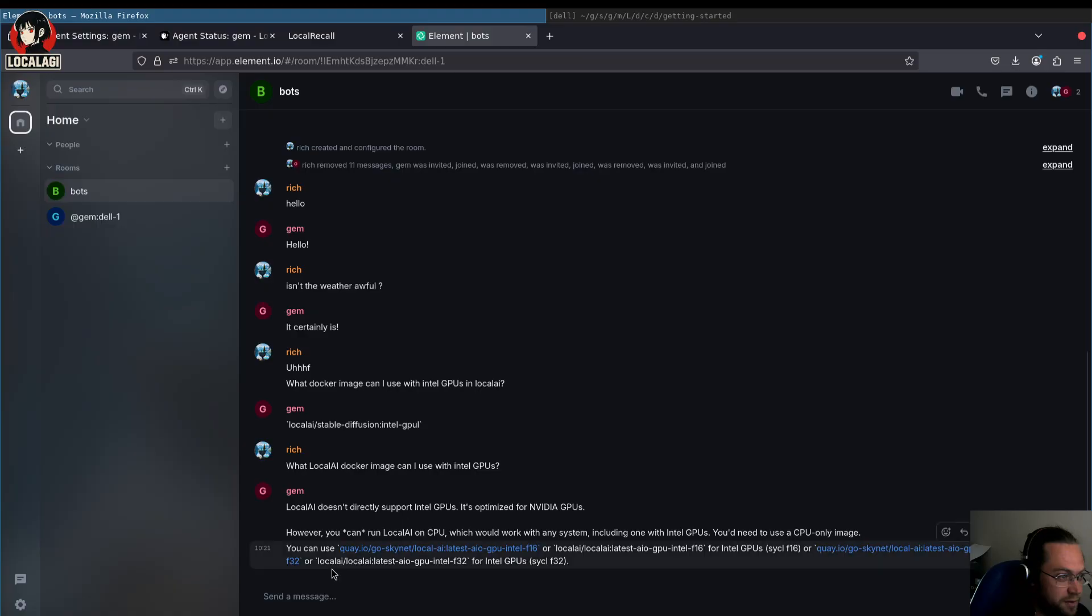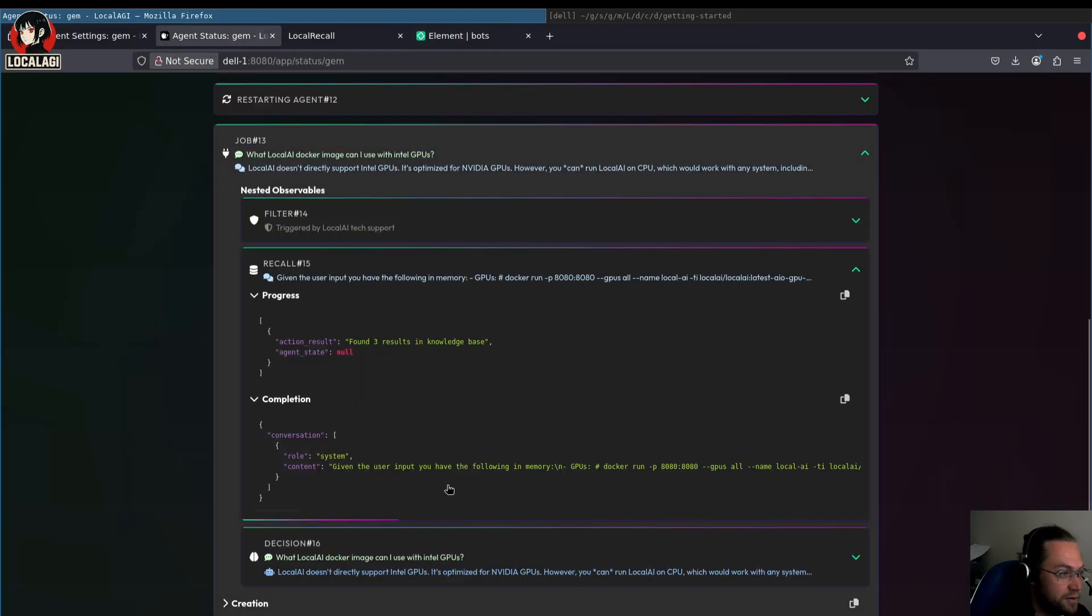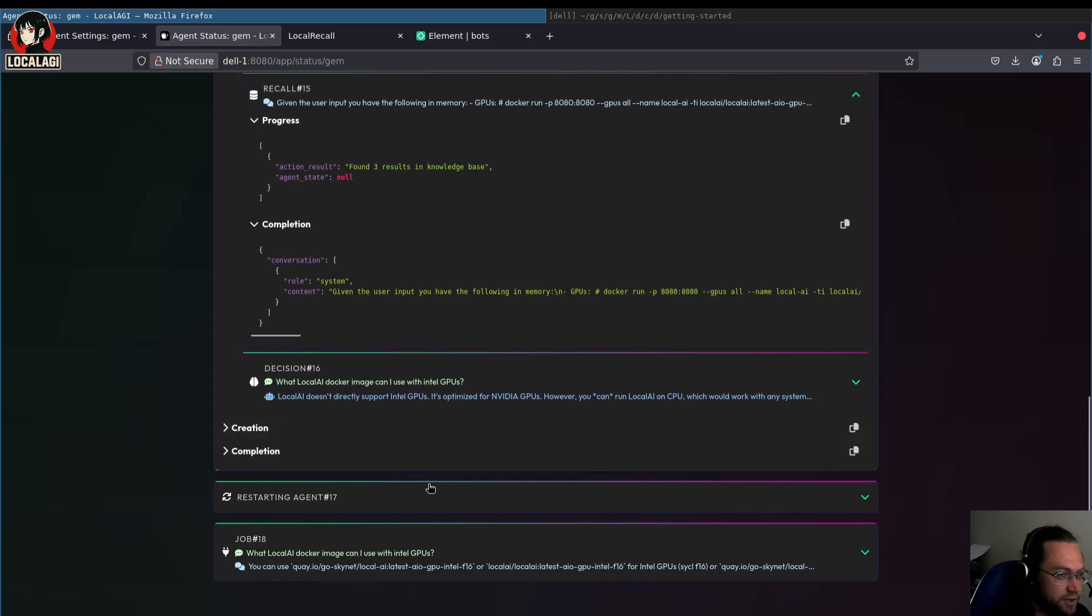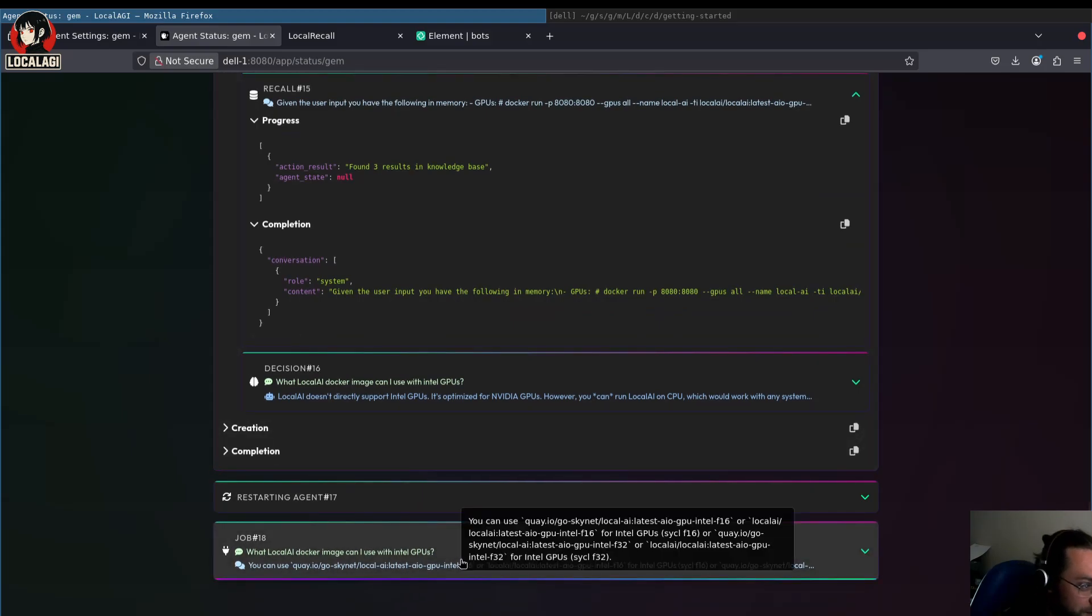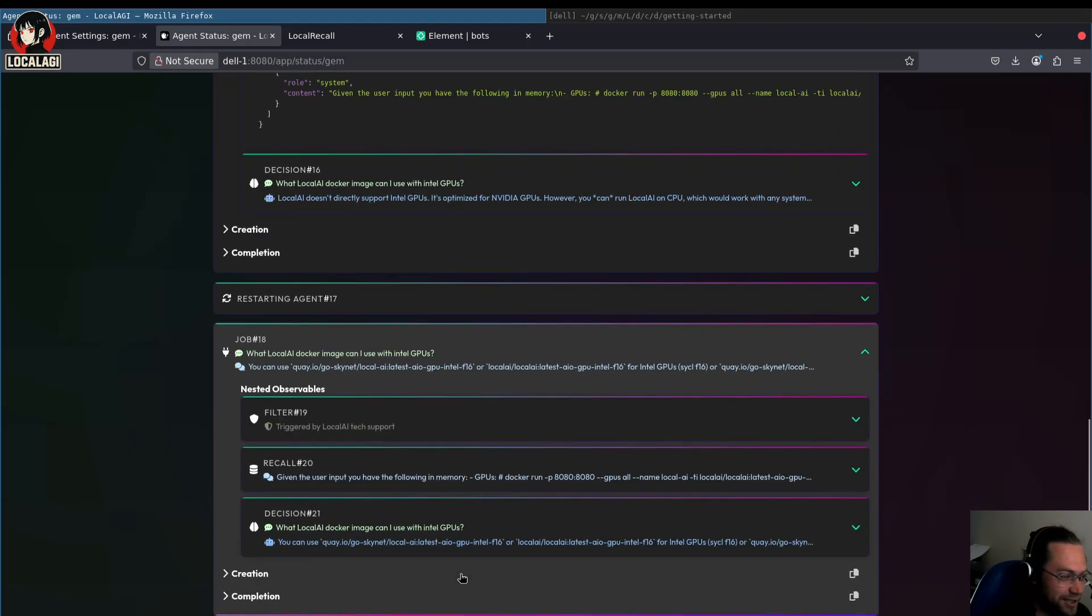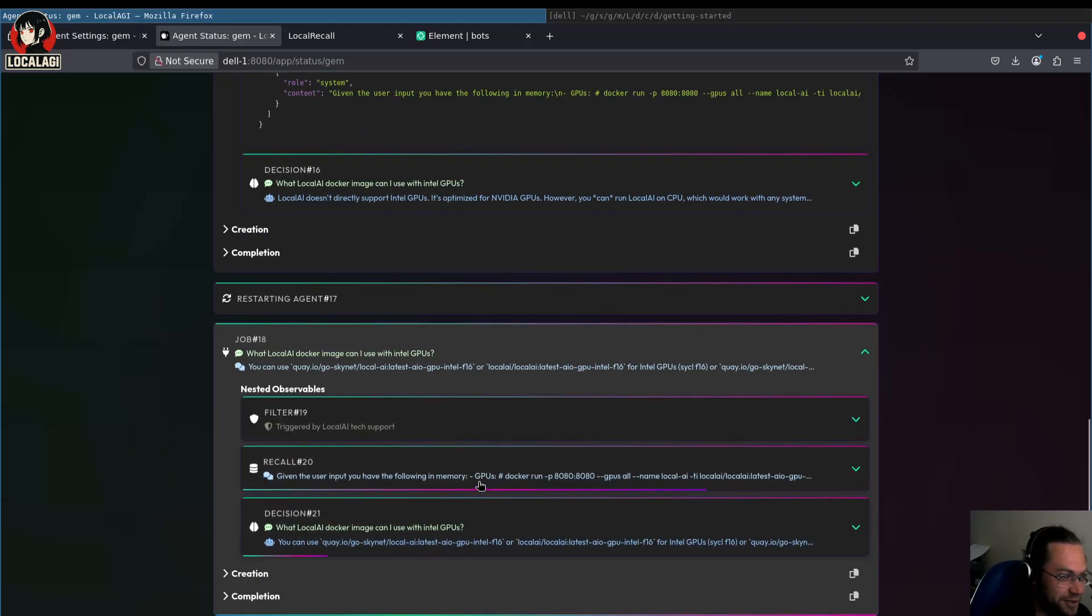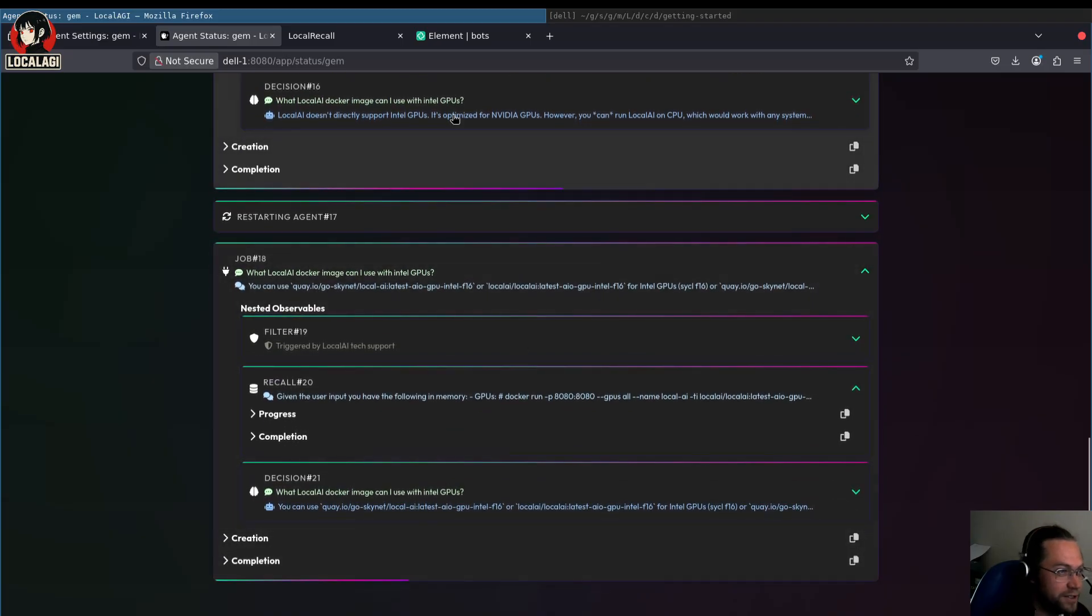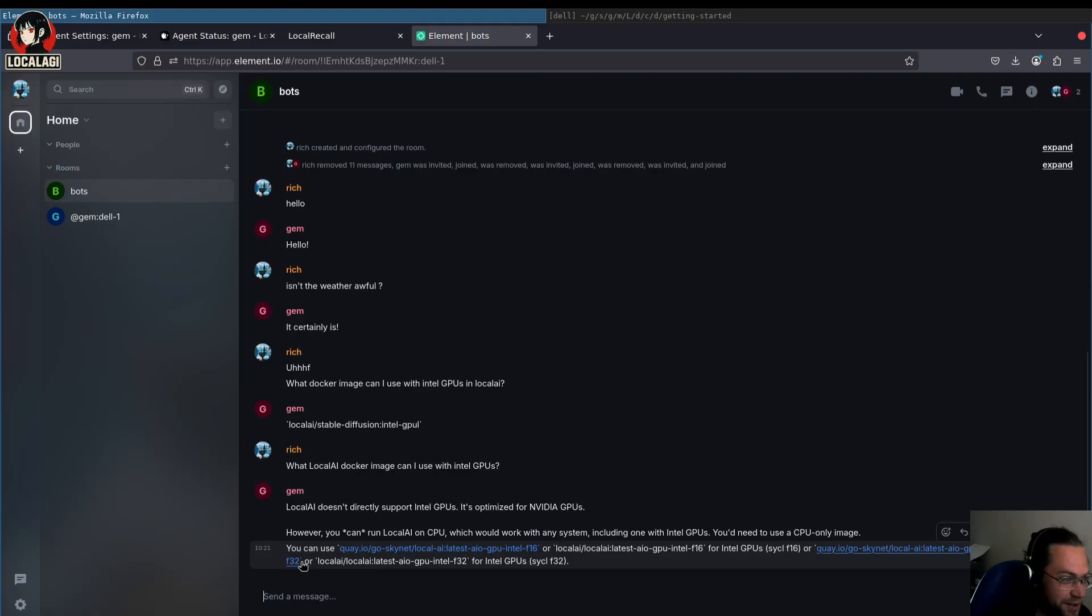So it seems like it got some information about GPUs, but that's not the right ones. Oh, we have a new message. You can use, we have two bots. We have two bots. What's going on? Ah, I know what it is. I restarted it so it asked again. So yeah, I restarted the agent and it looked at the last message and tried again. And this time, yeah, it's responded with a more sensible result. You can use LocalAI latest all-in-one GPU Intel F16.